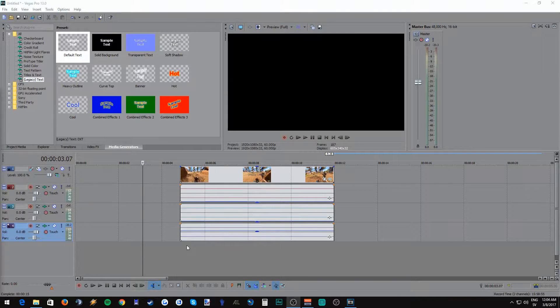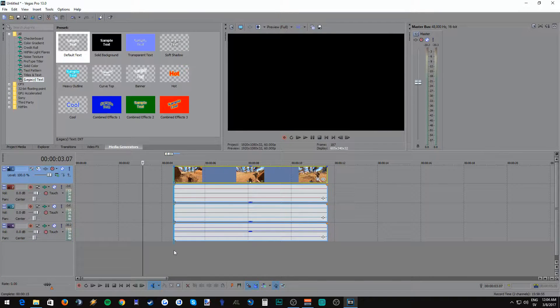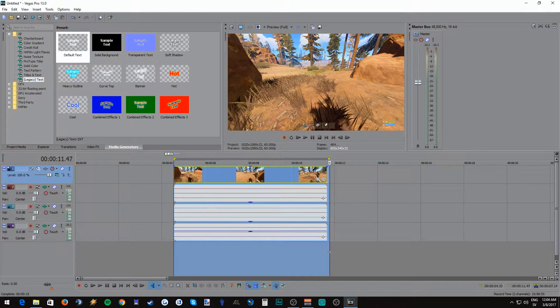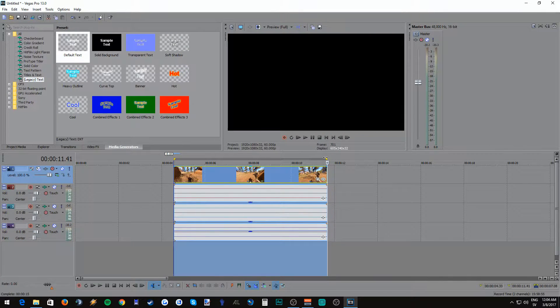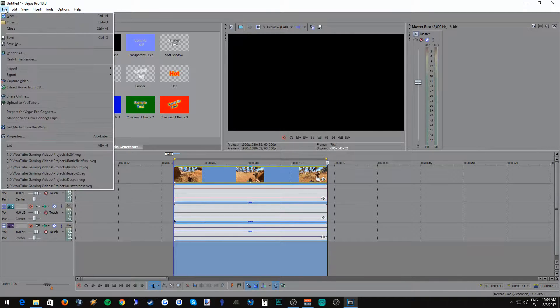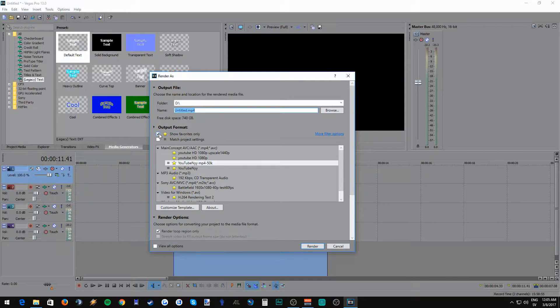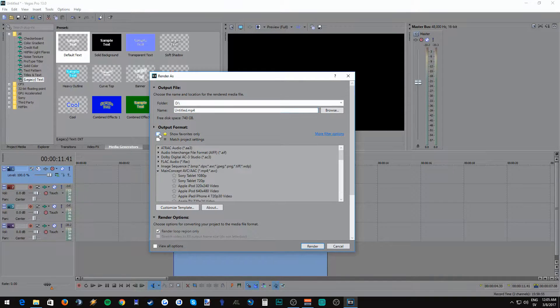I'm going to use an example file here just to demonstrate. Once you're happy with your edit and it's time to render, you do as usual and select the area you want to render and click on file render as. And then untick your favorites and find video for Windows AVI.